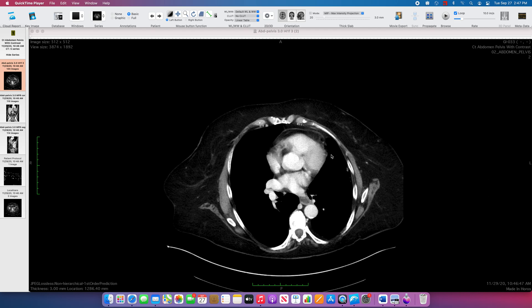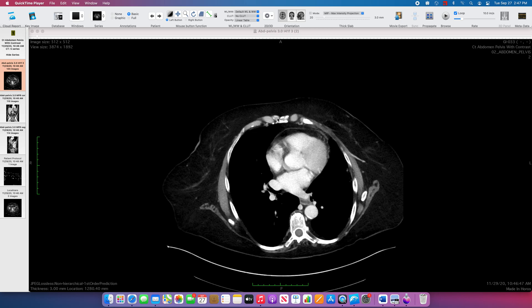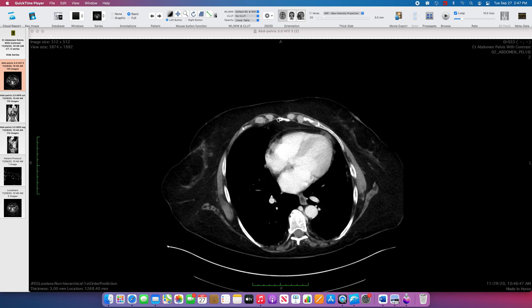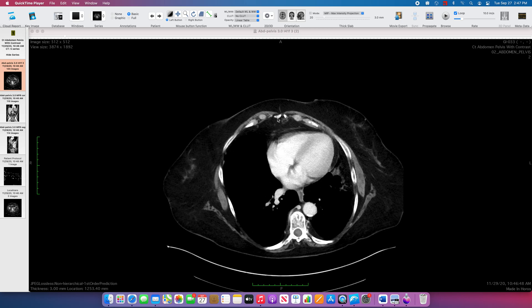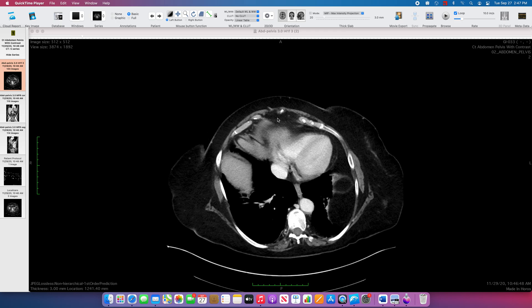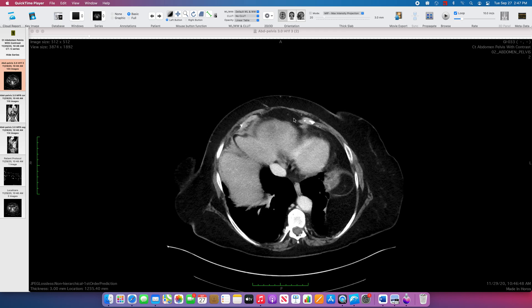What we have here is a contrast enhanced CT scan of the abdomen in a patient who presented in the emergency room with fevers, chills, and lower abdominal pain.